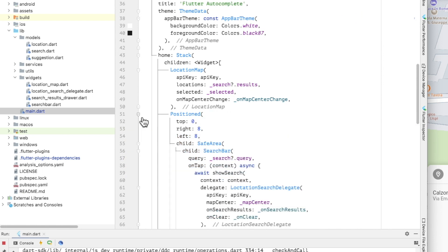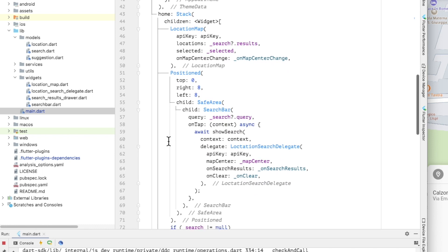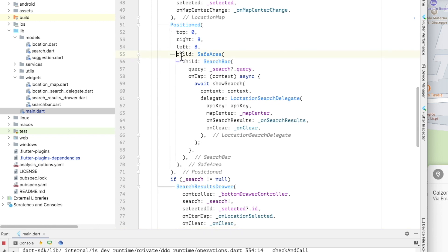Flutter provides a function show search that shows a full screen search page and returns the result selected by the user when the page is closed. The appearance of the page is determined by the provided delegate. It provides template functions that can be overwritten to customize the display of these search results. We are going to use this to save implementing our own search interface and handling page navigation manually.